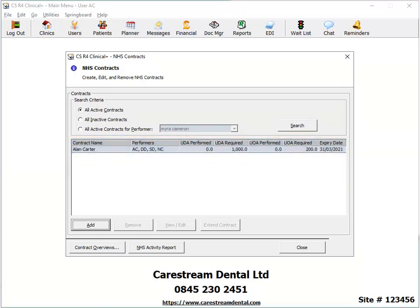If your contract has already expired, select All Inactive Contracts instead. This displays a list of inactive contracts.